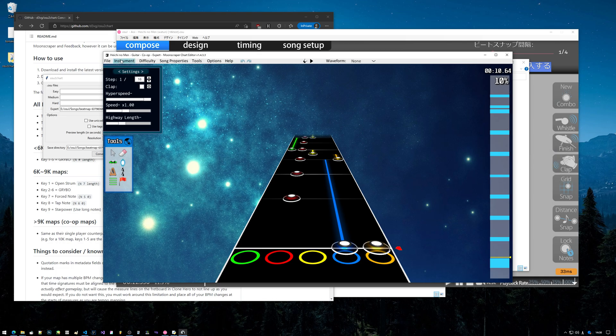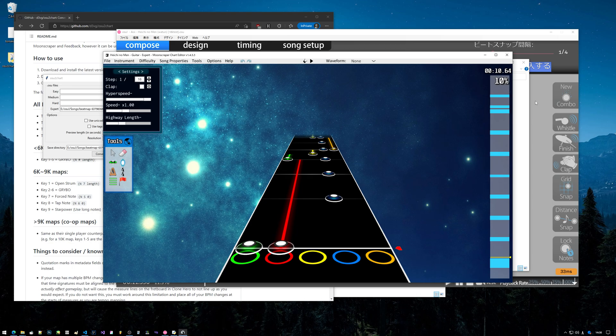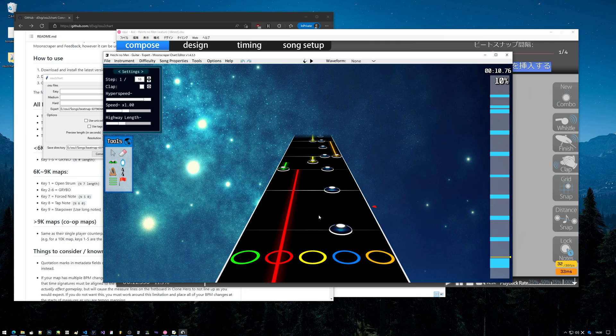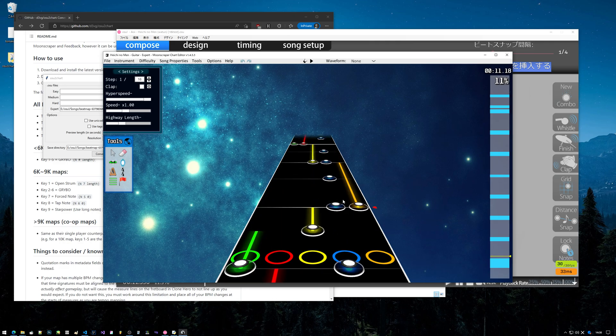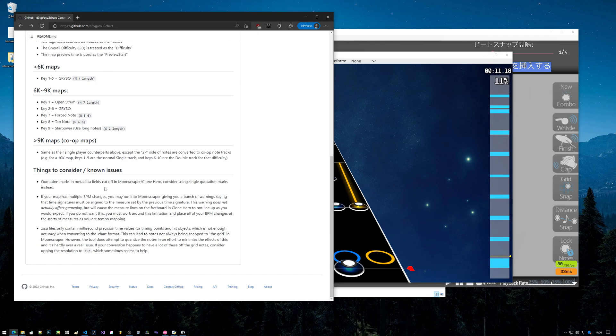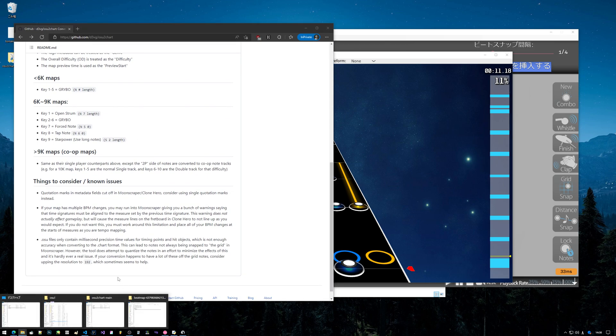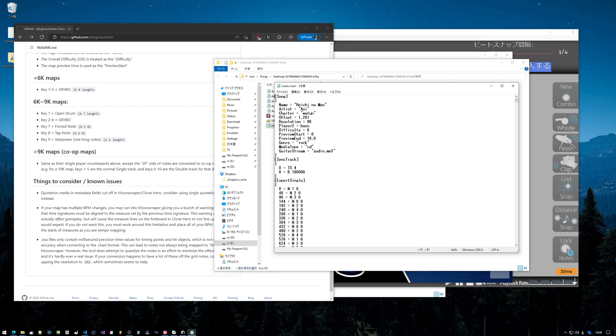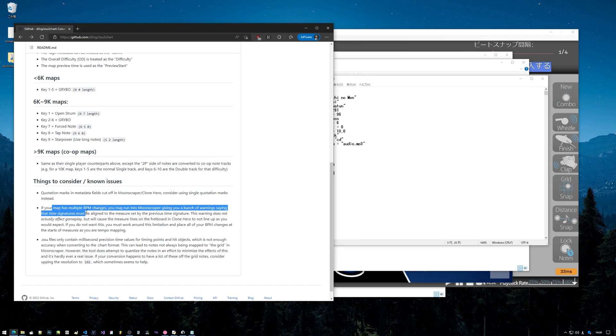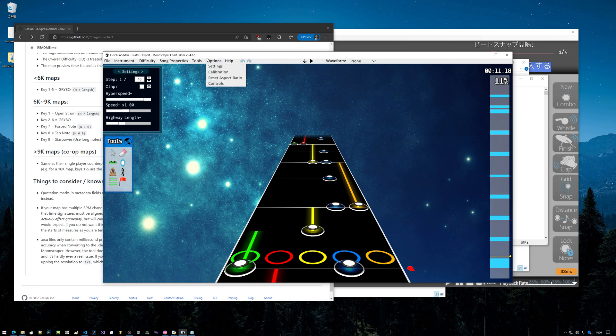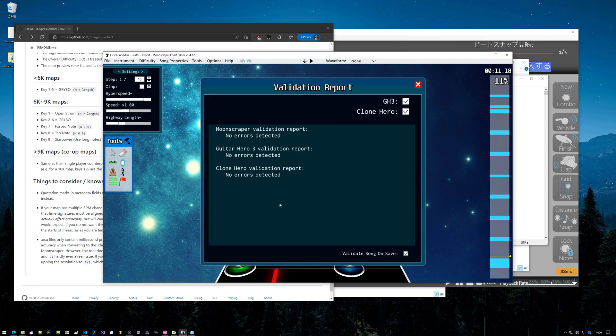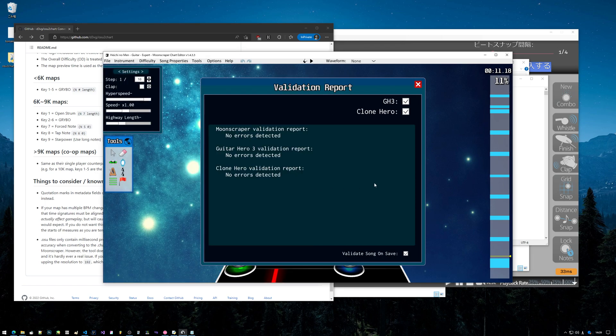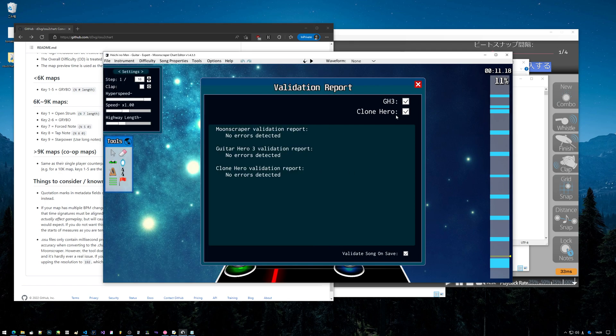That's pretty much it with this. It supports multiple BPM charts. Some things to consider: quotation marks and metadata fields cut off - that is due to how the .chart file works. You can see how everything's in quotation marks here, so you don't want to have quotations in there. If your map has multiple BPM changes, Moon Scraper, you know when you try to save a chart in here and you're tempo mapping in Moon Scraper, you usually run into this error here that says time signatures must be aligned to the measure set by the previous time signature.